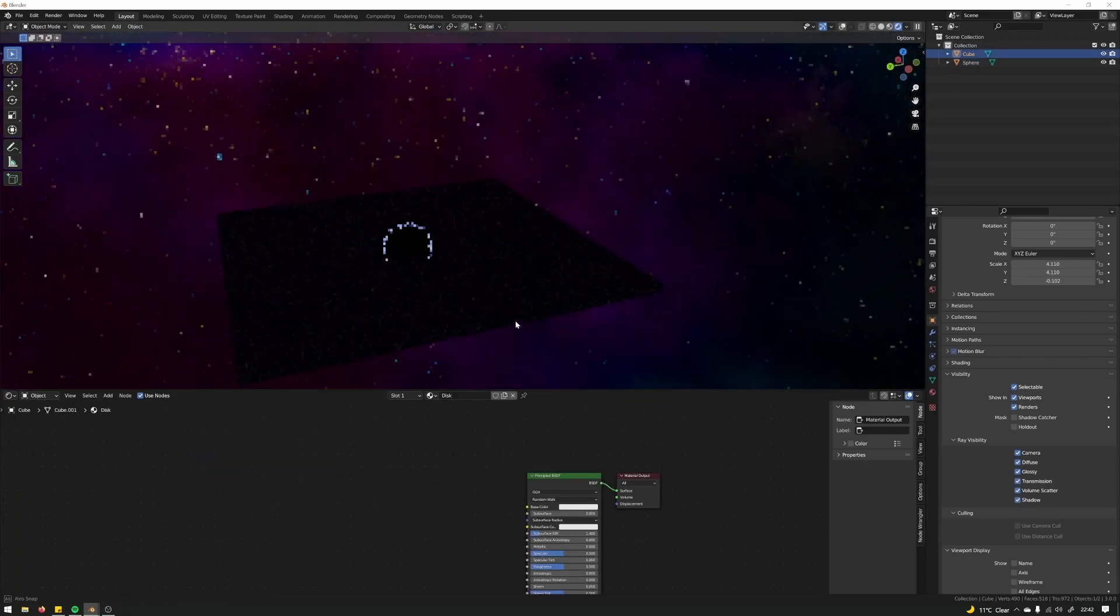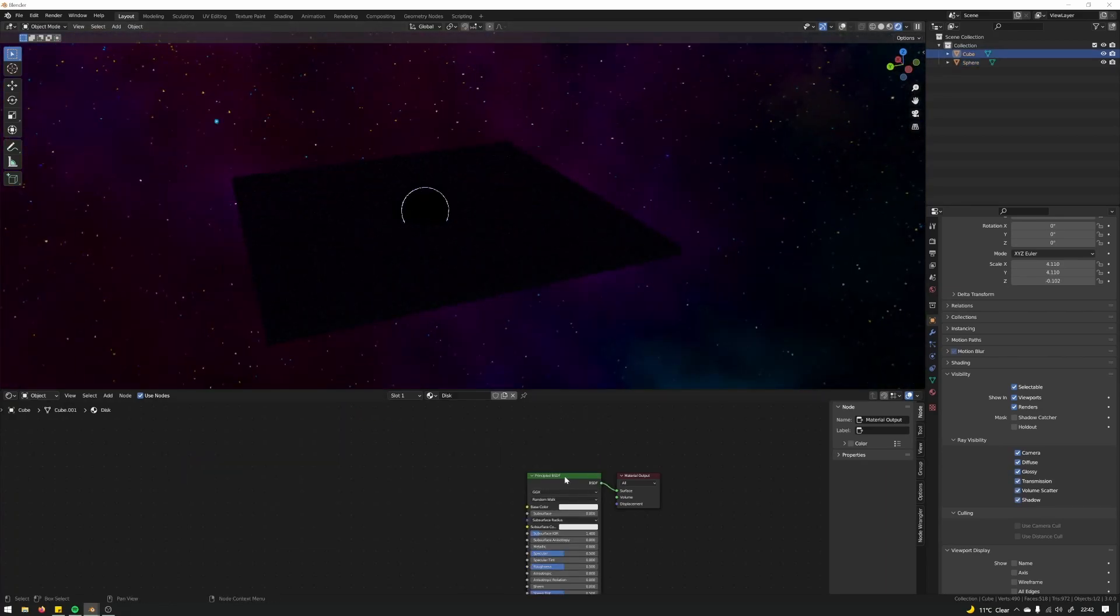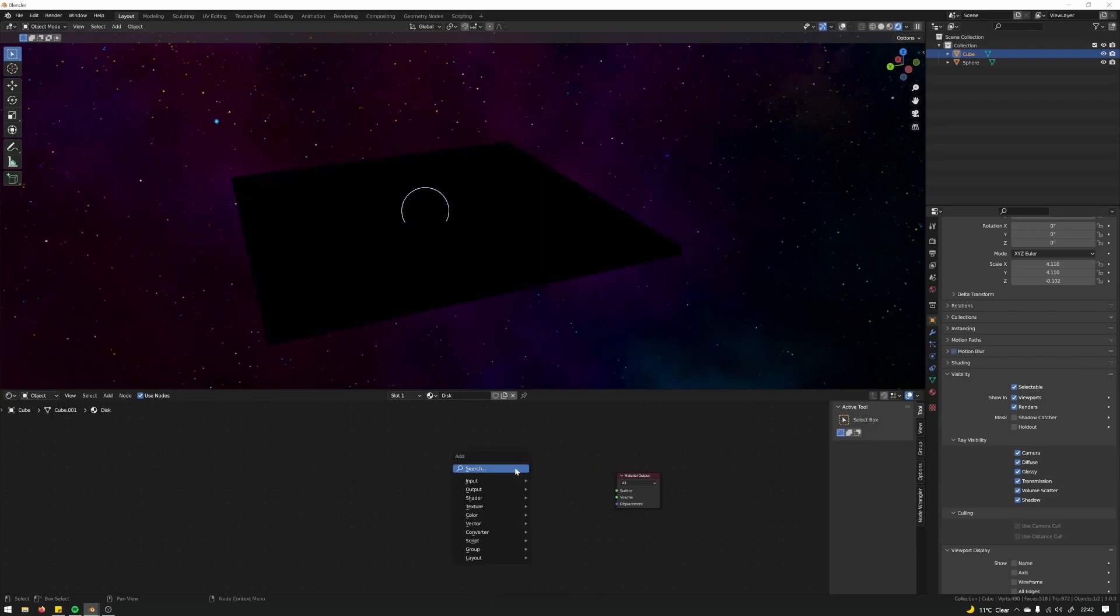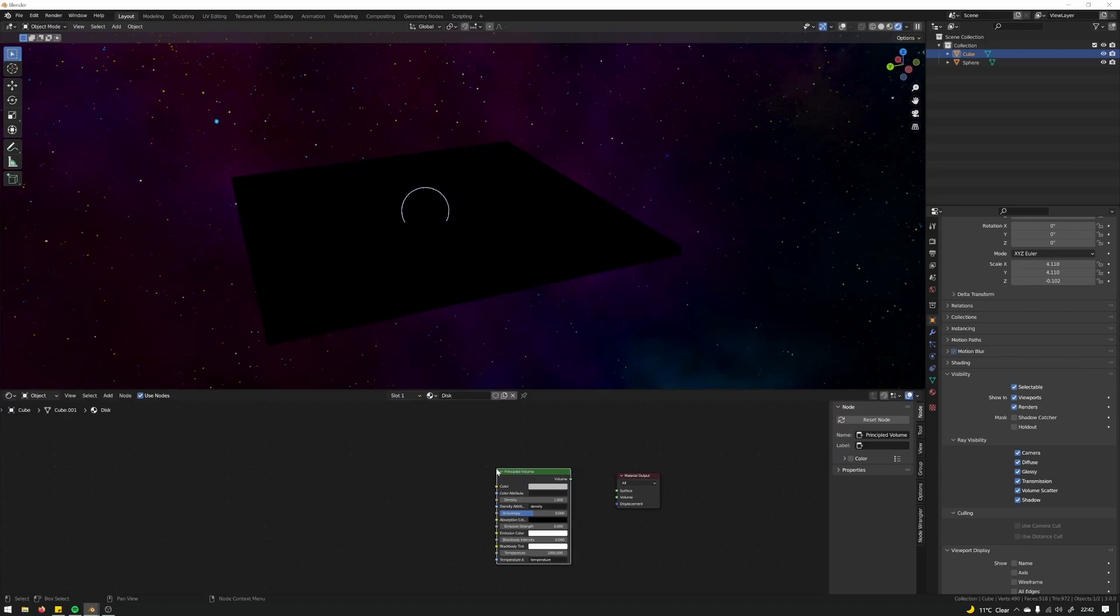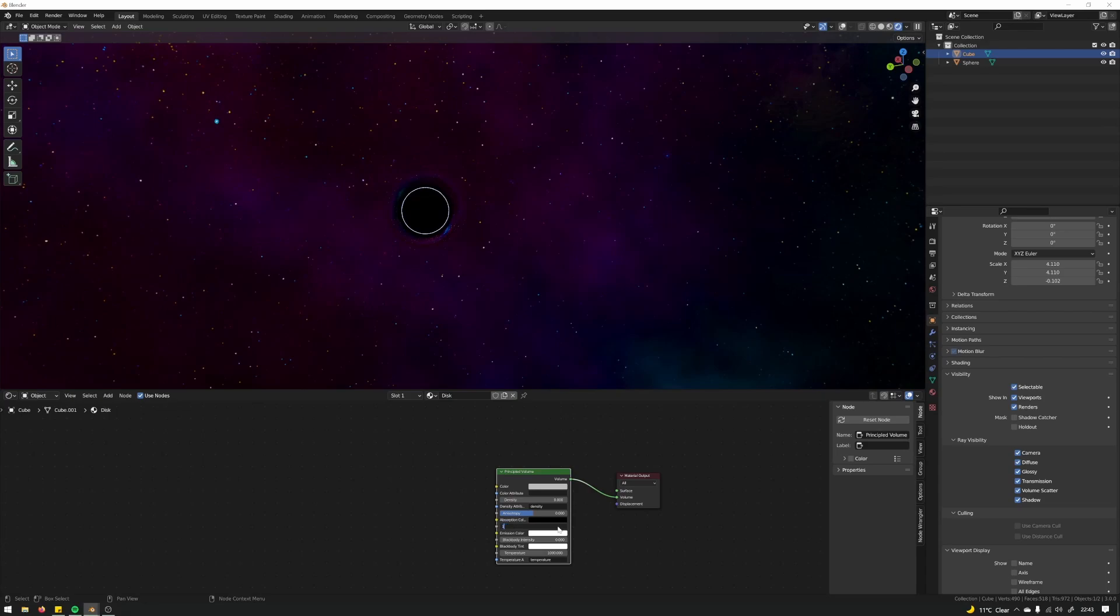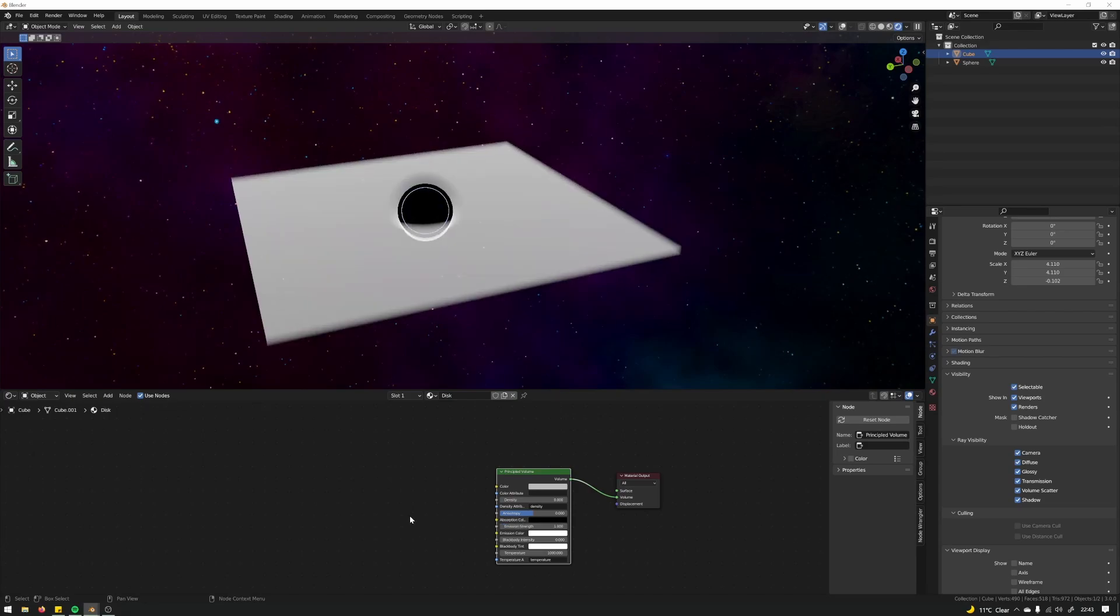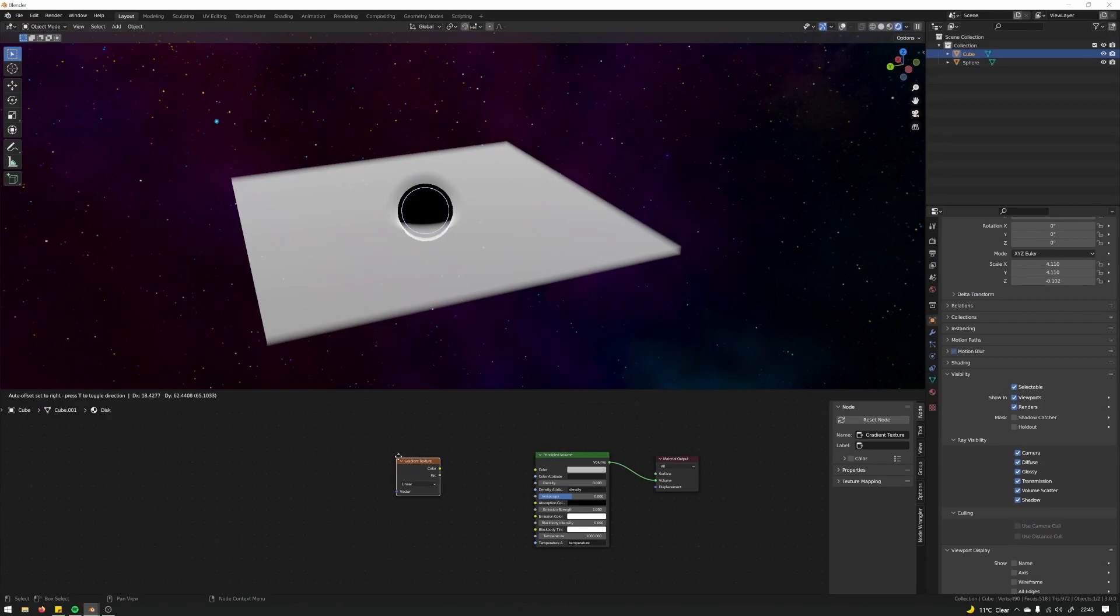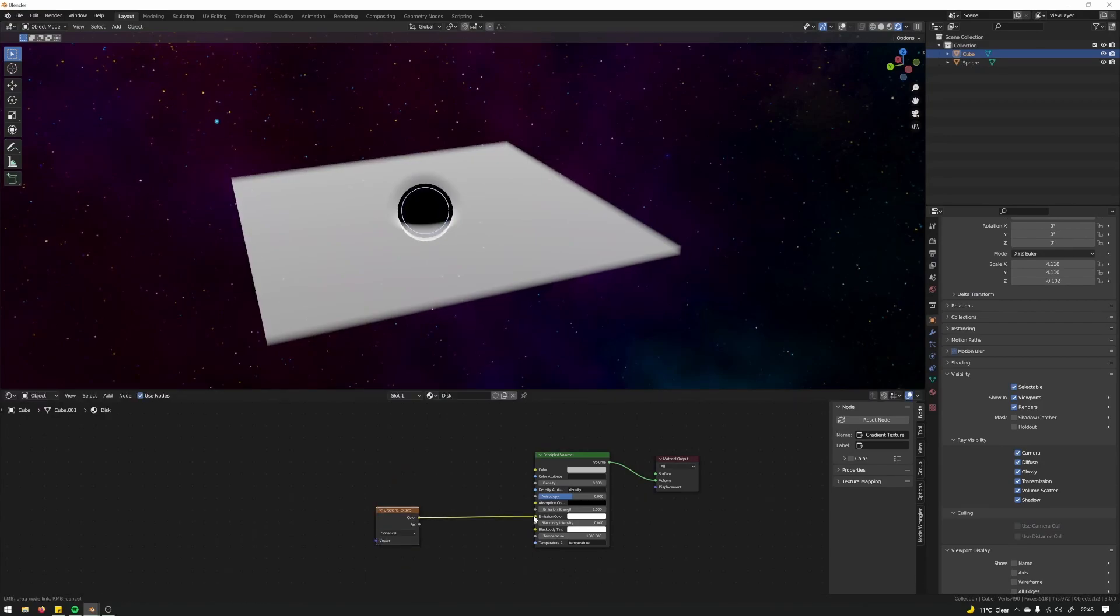We're not going to need the BSDF for this either. What we do want though is a principal volume. Put that into the volume channel. I'm going to set the density to zero and the emission to one. In this we'll add a gradient texture, set that to spherical, put that into the emission color.